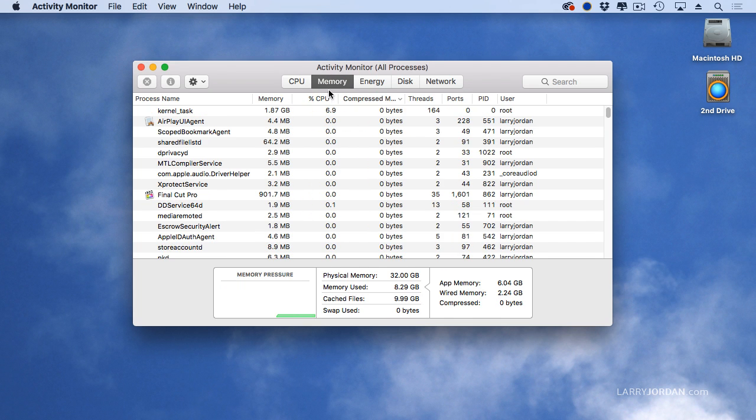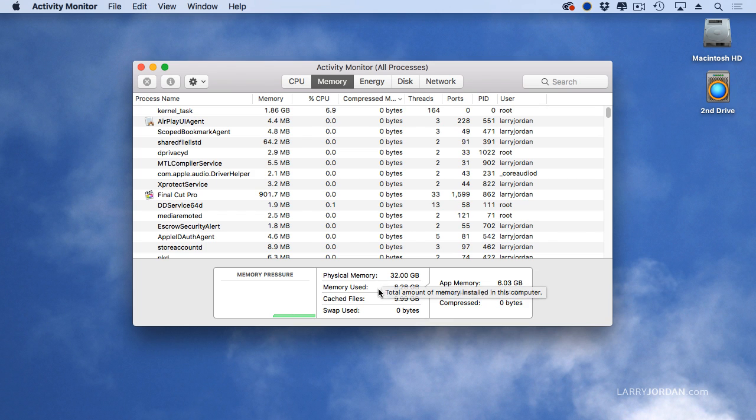Memory. When you click on memory, the number we care about is right here. Memory used. I've got a 32 gig system. But of that 32 gigs, I'm only using 8 gigs.